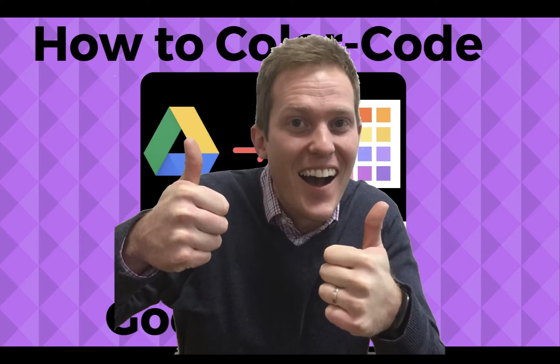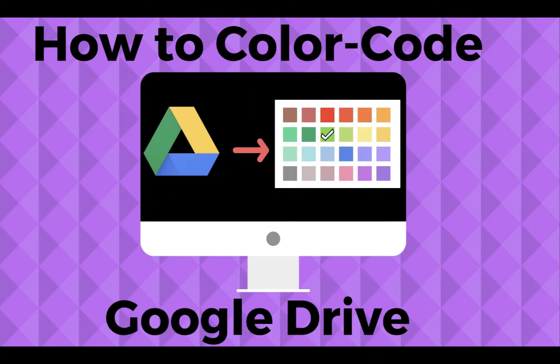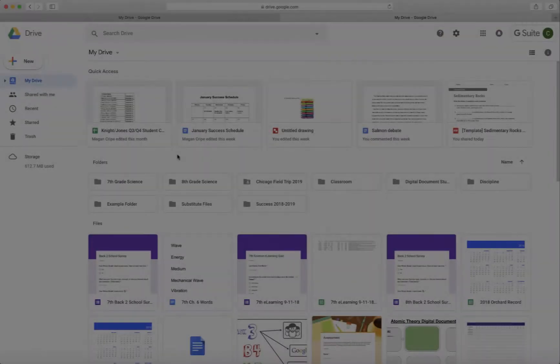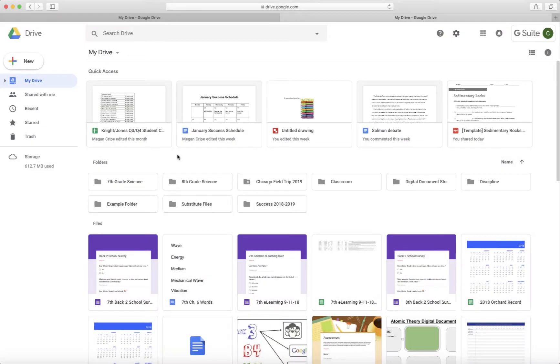Hey, this is Corey Knight with Classroom Tech Made Simple. Thanks for visiting this YouTube channel and I want to share with you in Google Drive on how to color code different folders.